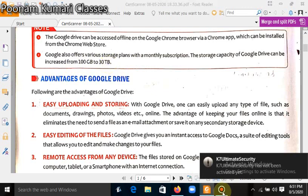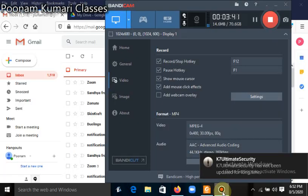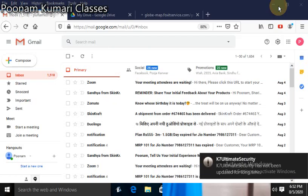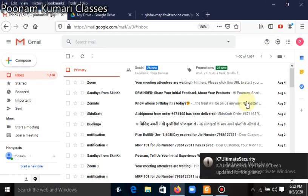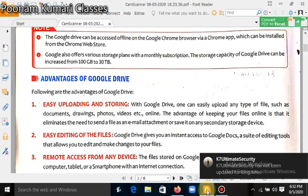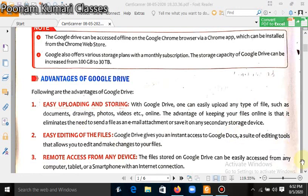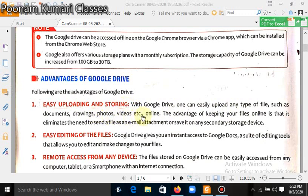Now we will see what are the advantages of Google Drive. Following are the advantages of Google Drive. First, easy uploading and storing. With Google Drive, one can easily upload any type of file such as documents, drawings, photos, videos, etc. online.